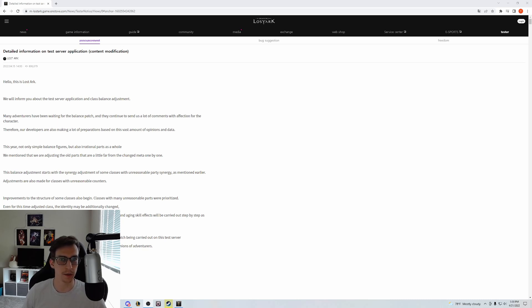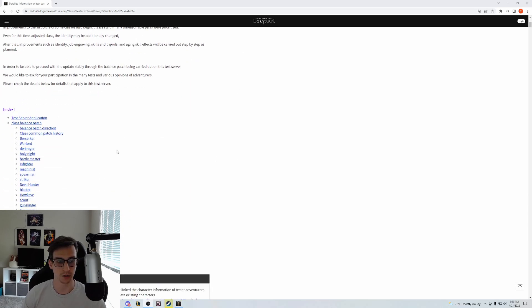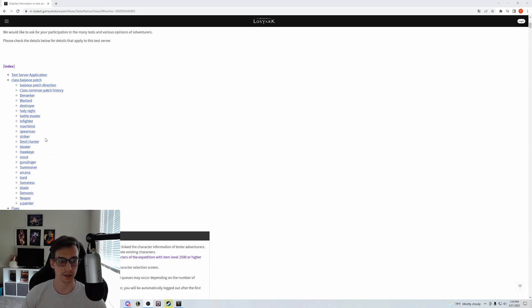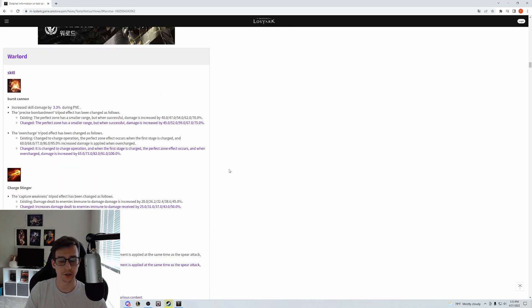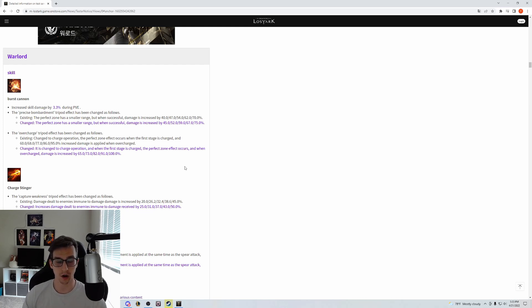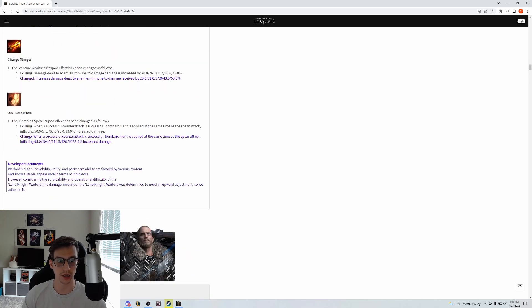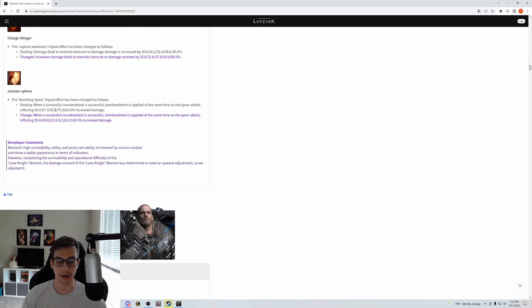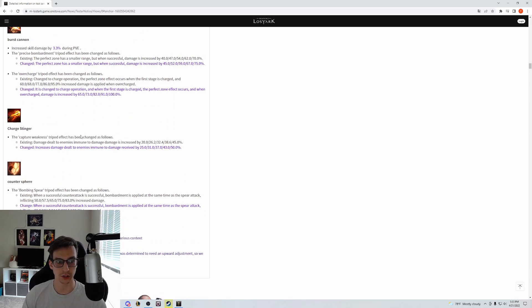That's not really what I wanted to talk about though. I wanted to talk about the Gun Lancer changes. For the Warlord, also known as the Gun Lancer, there are three abilities being changed and those abilities are all the red skills: Burst Cannon, Charge Stinger, and Counter Spear.